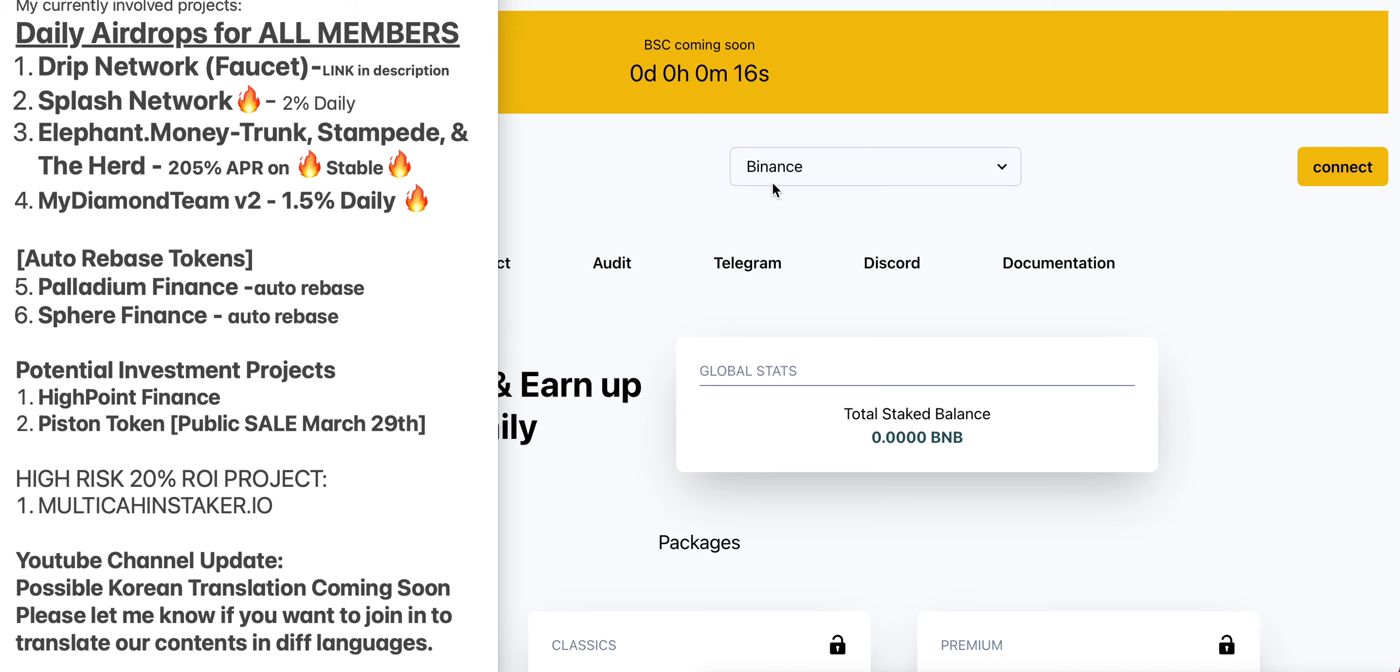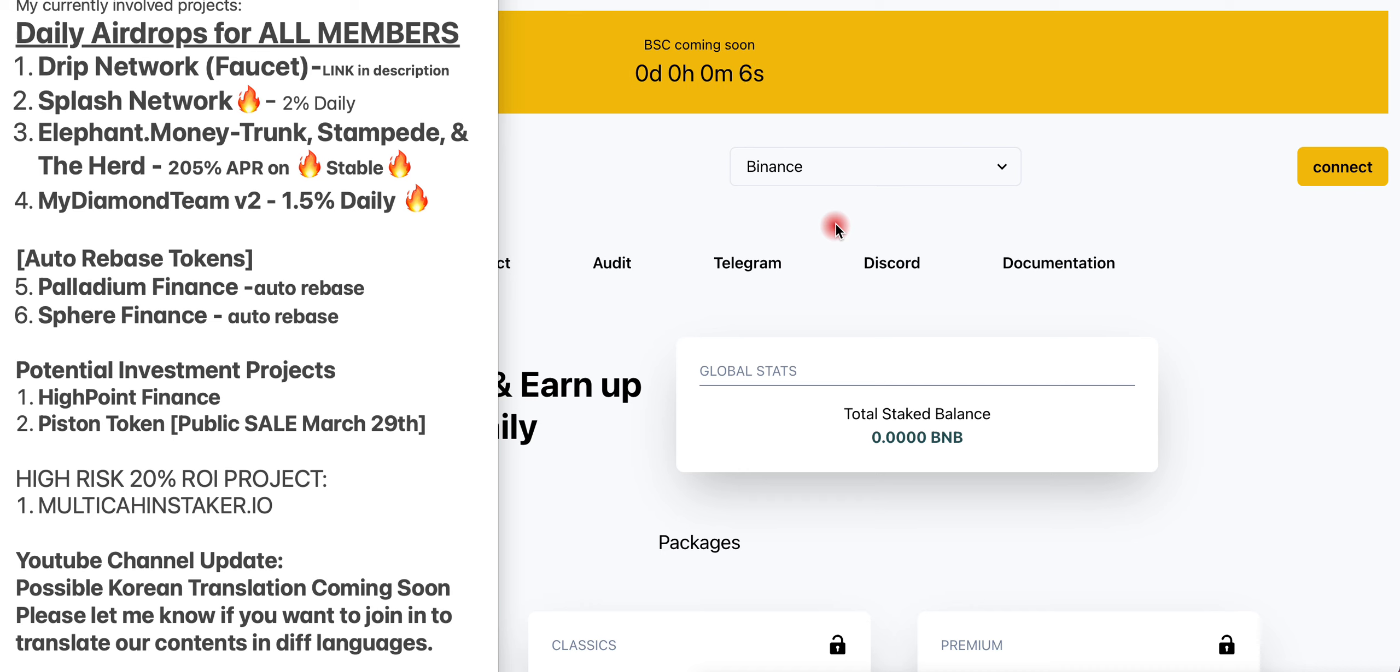These kind of games you want to get in and come out. It's about to open up in 12 seconds, so I'm going to show you guys step-by-step how to stake your BNB into multichainstaker.io.